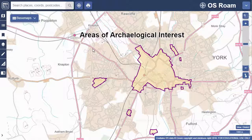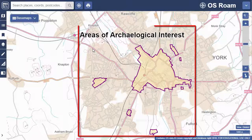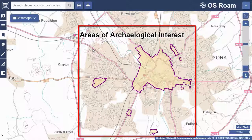In this video we will show you options for saving your maps and annotations within Roam. I have a map of York on my screen to which I've added some annotations — the title and the areas shown.